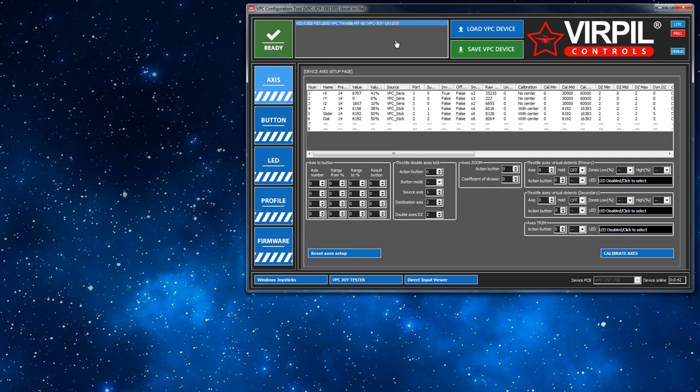If you unplug this device and plug it in another computer you don't need to mess around with the software at all. The config is stored on the firmware on the device, so if you're upgrading your computer or moving stuff around, unplug it from one, plug it in the other. That's it. No more messing around needed than that.